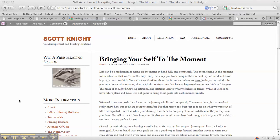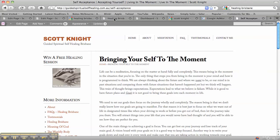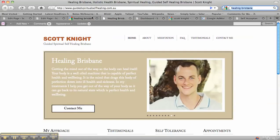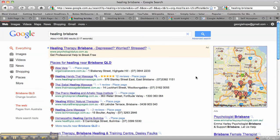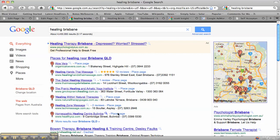So to show you some examples of pages that have been optimized, I've just put 'Healing Brisbane' into Google. You've got a competition of four and a half million. You can see the importance of Google places because that's what's actually coming up first now.